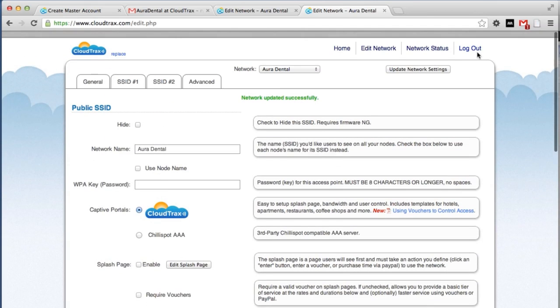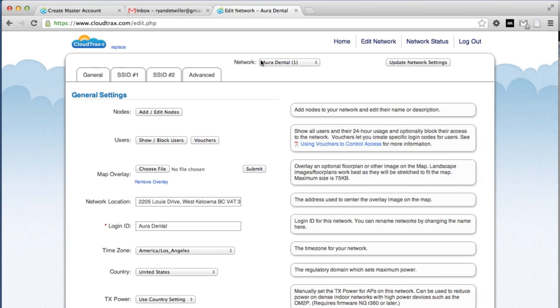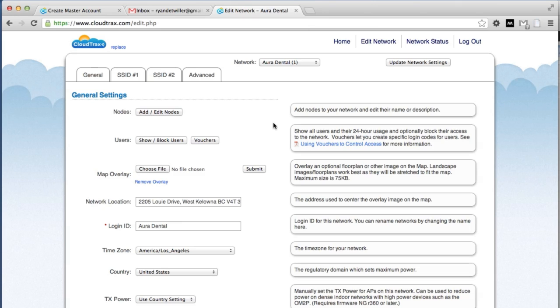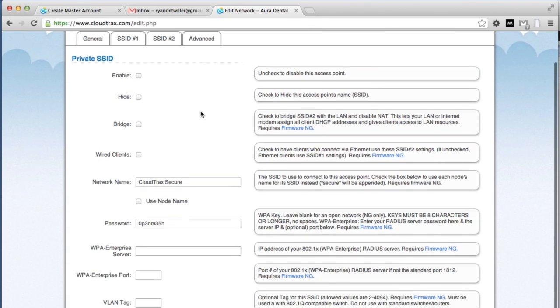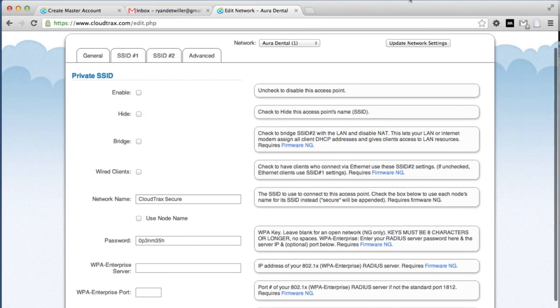That's all we're going to change here. CloudTrax has the ability to broadcast two SSIDs. SSID 1 is the public SSID. These are for shared networks and guest networks. SSID 2 is for private networks and can be used in bridge mode to make a wired network wireless. Because we're only using the guest network in this situation, we're just going to disable SSID 2. We're going to update those settings.